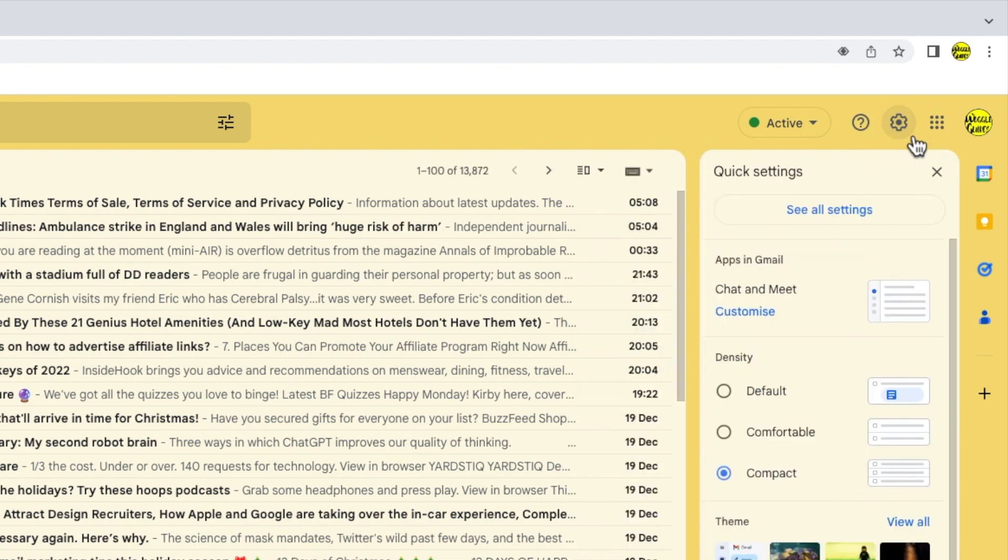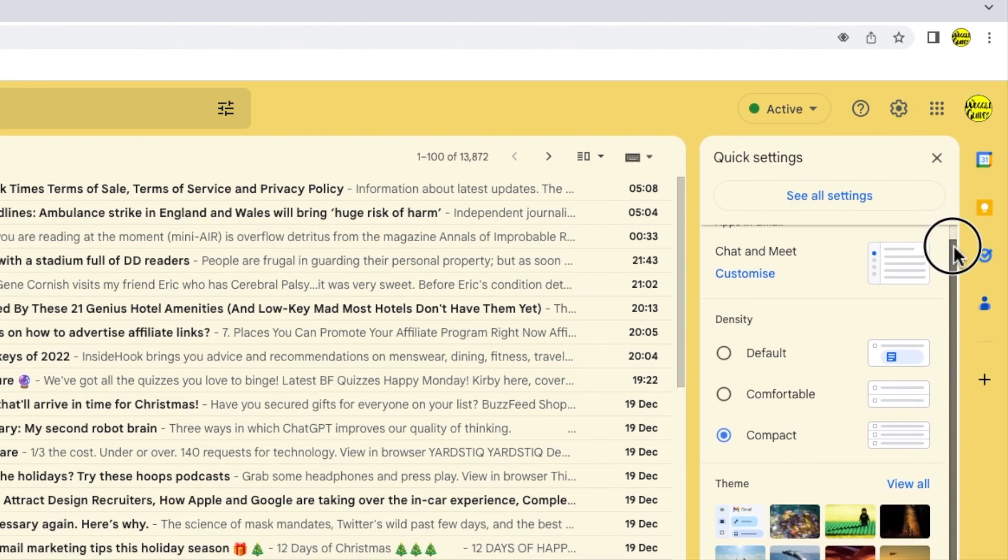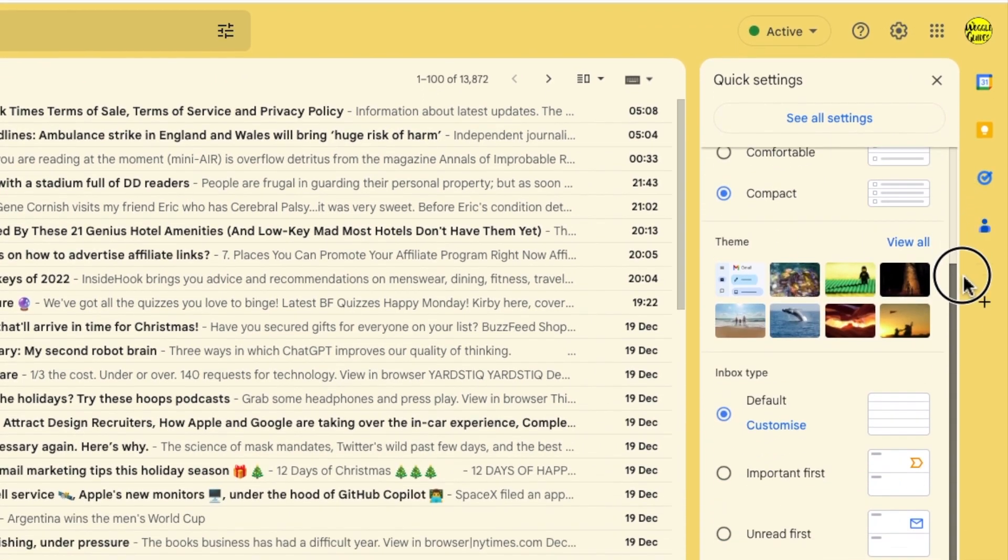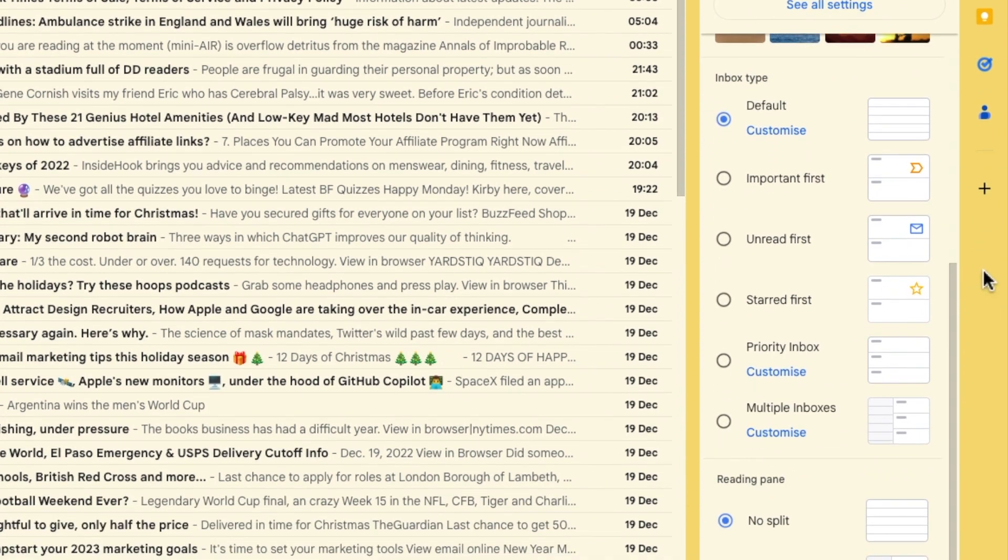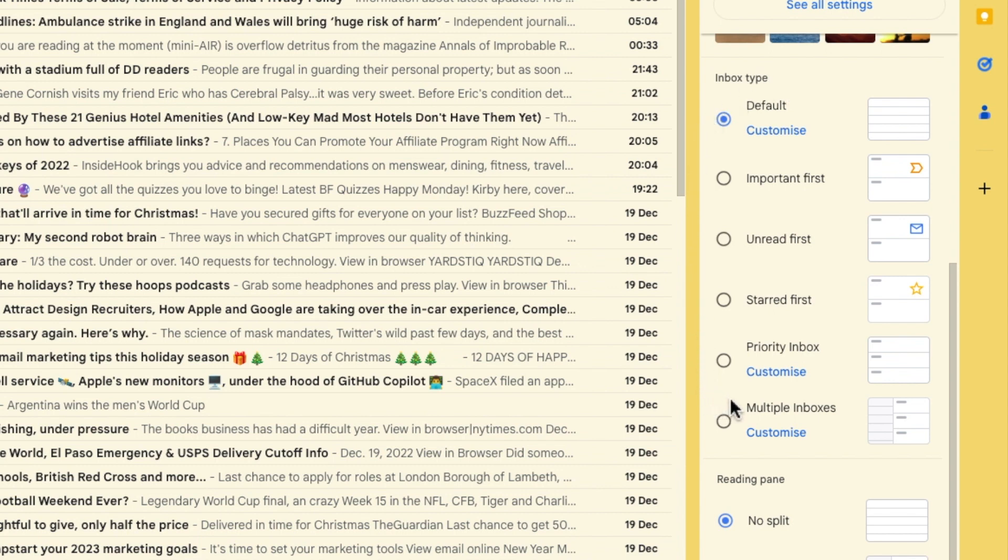A panel then opens that shows some of the more common settings changes you can make in Gmail. I'm going to move down this panel until I find the inbox type section. You can use this feature to set your inbox up in a number of different ways but we're interested in the bottom option, multiple inboxes.